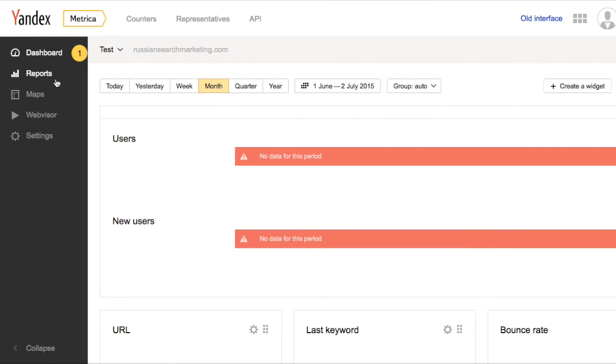You now have a basic overview of Yandex Metrica. Thank you.